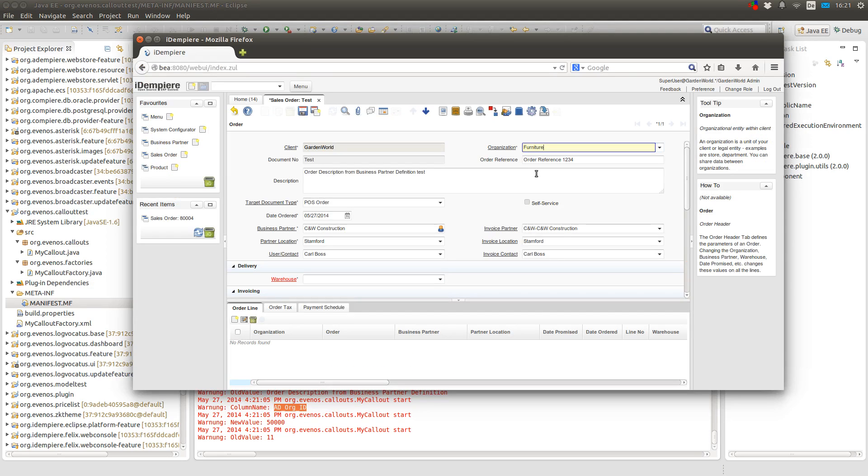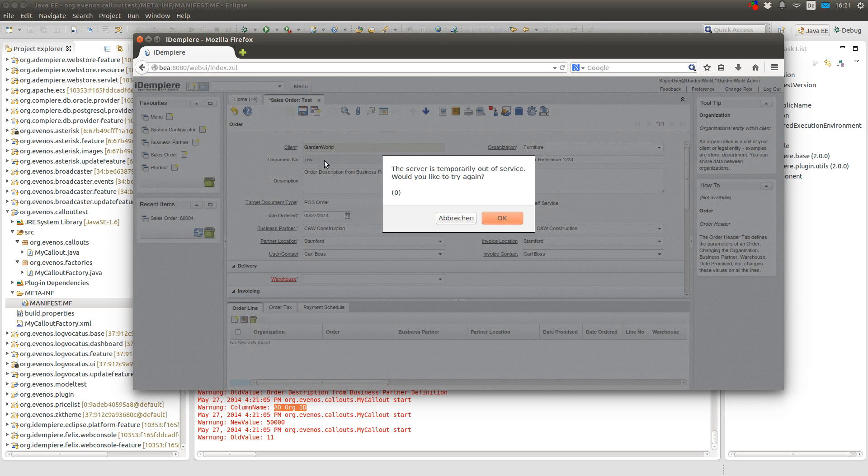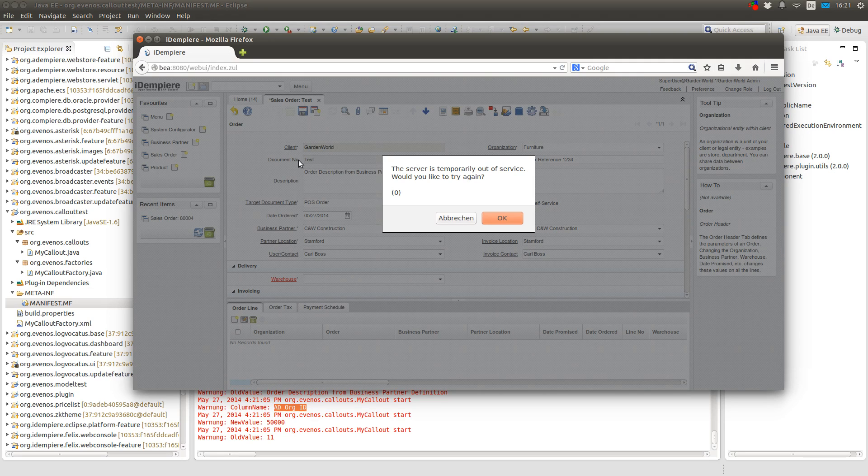So most of the time what you will do with the callout is to set the value. Oh yes, here we see that the document number was set to test also.